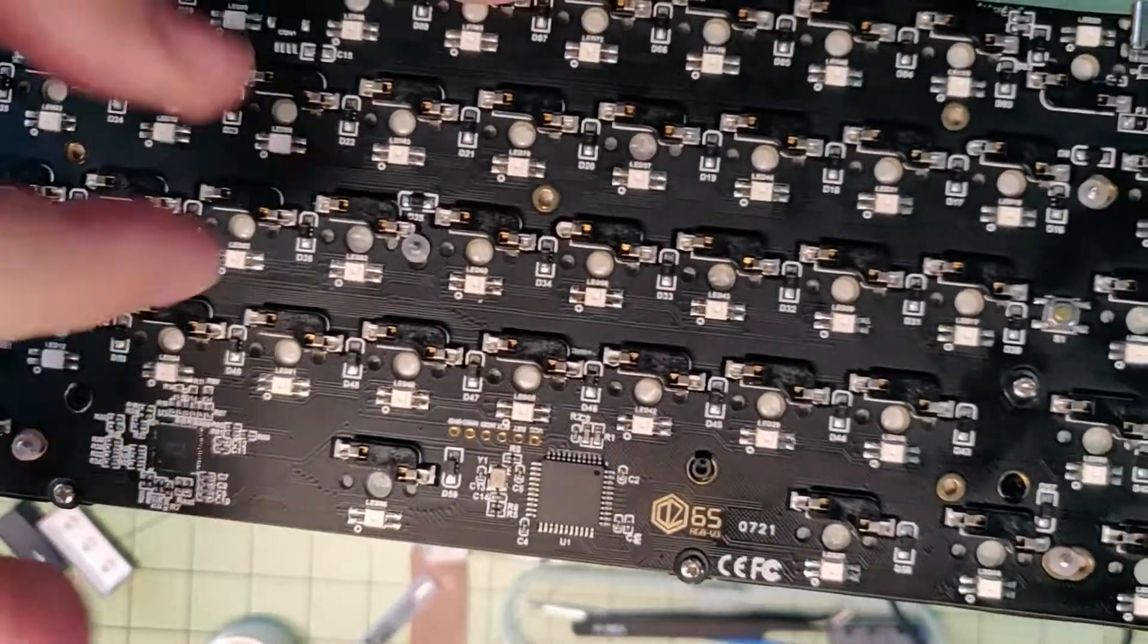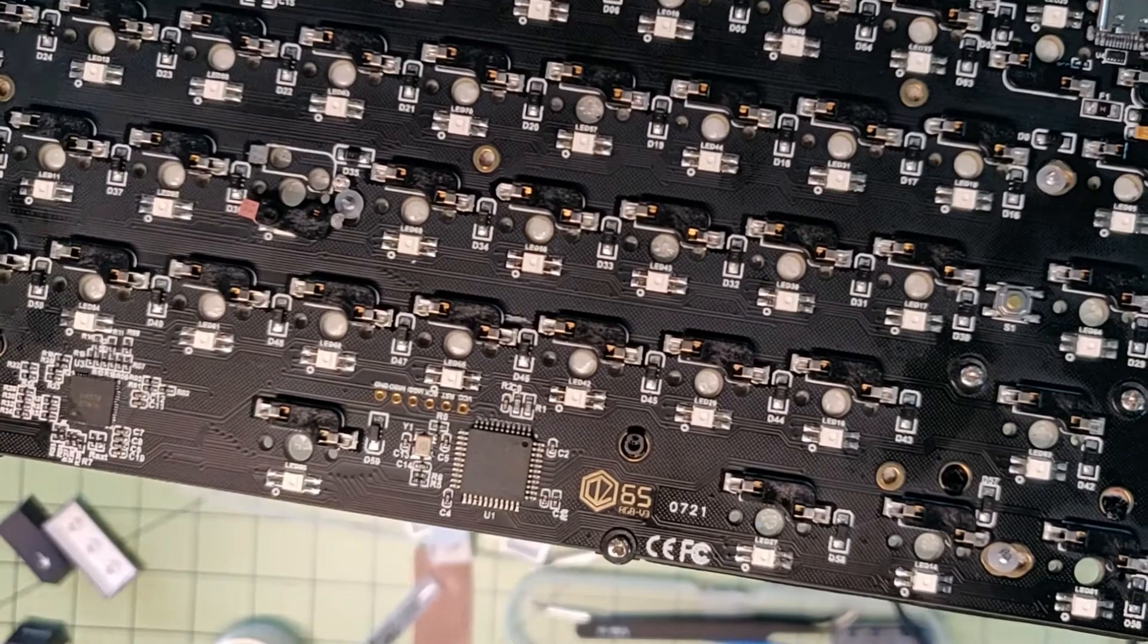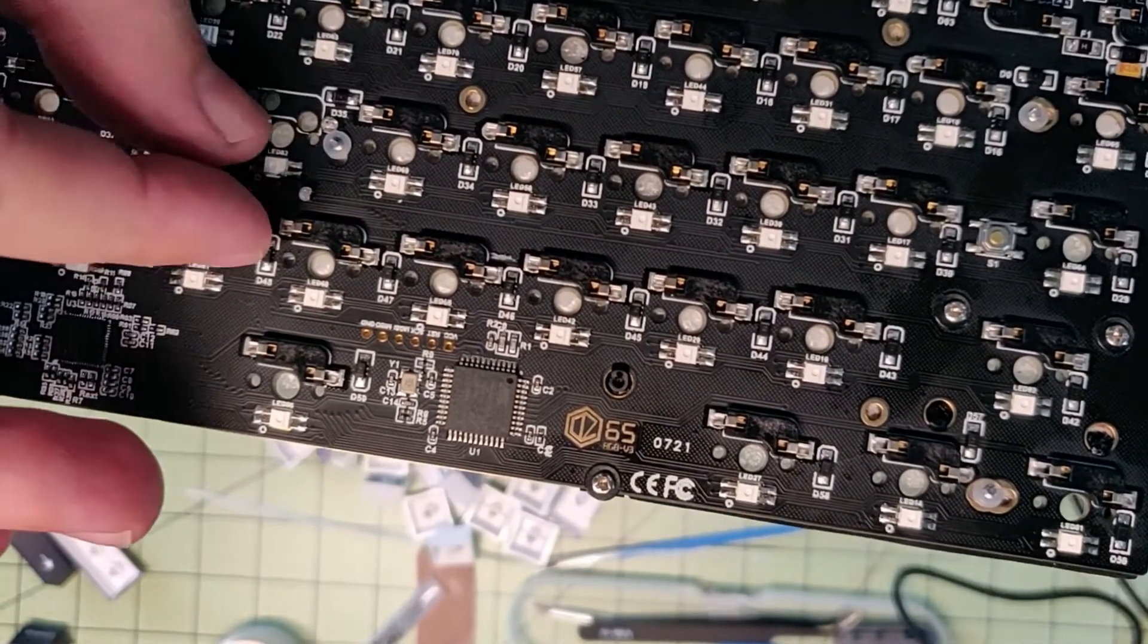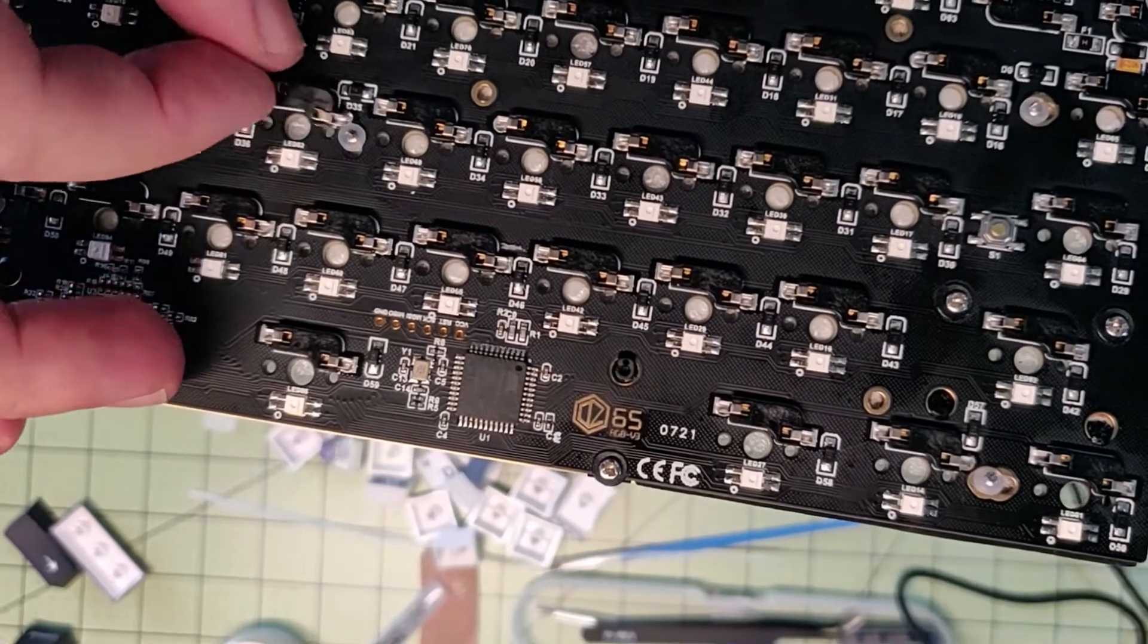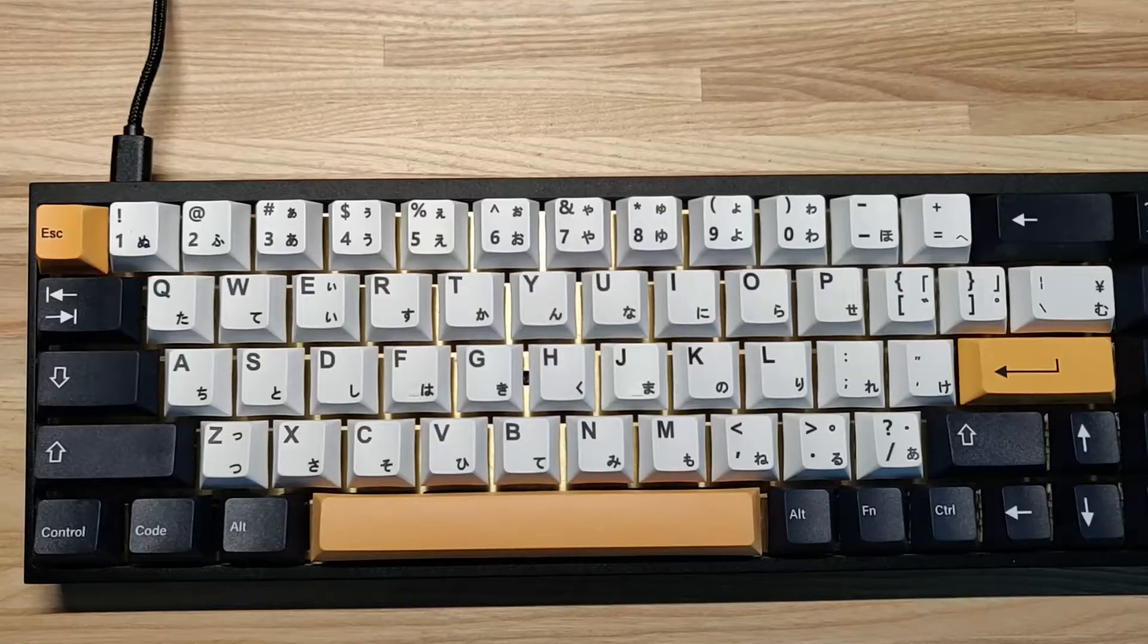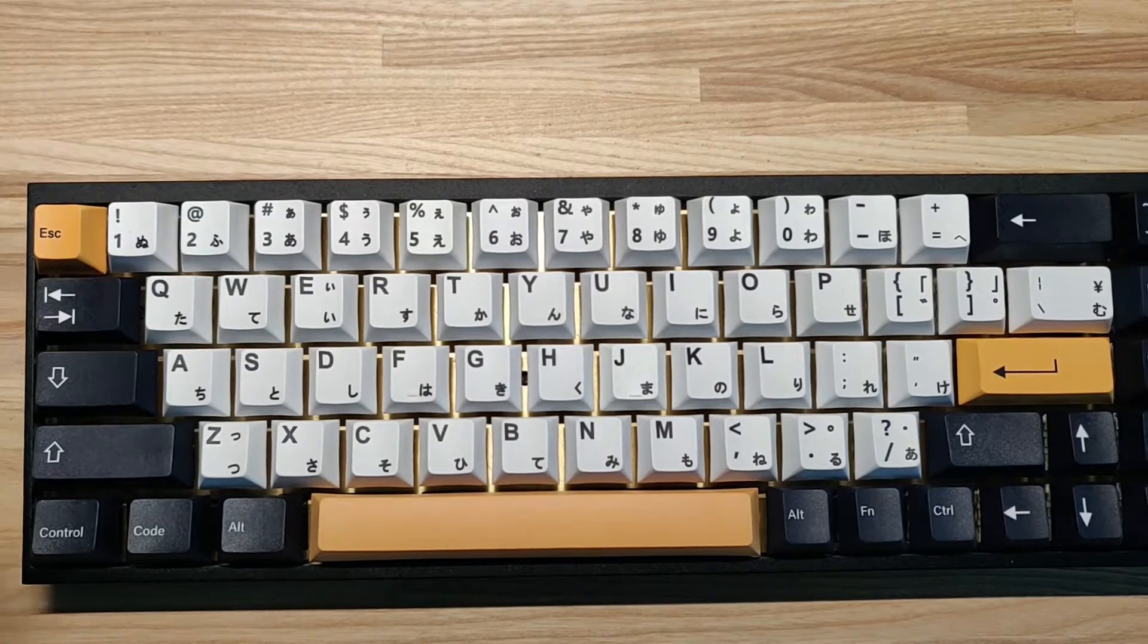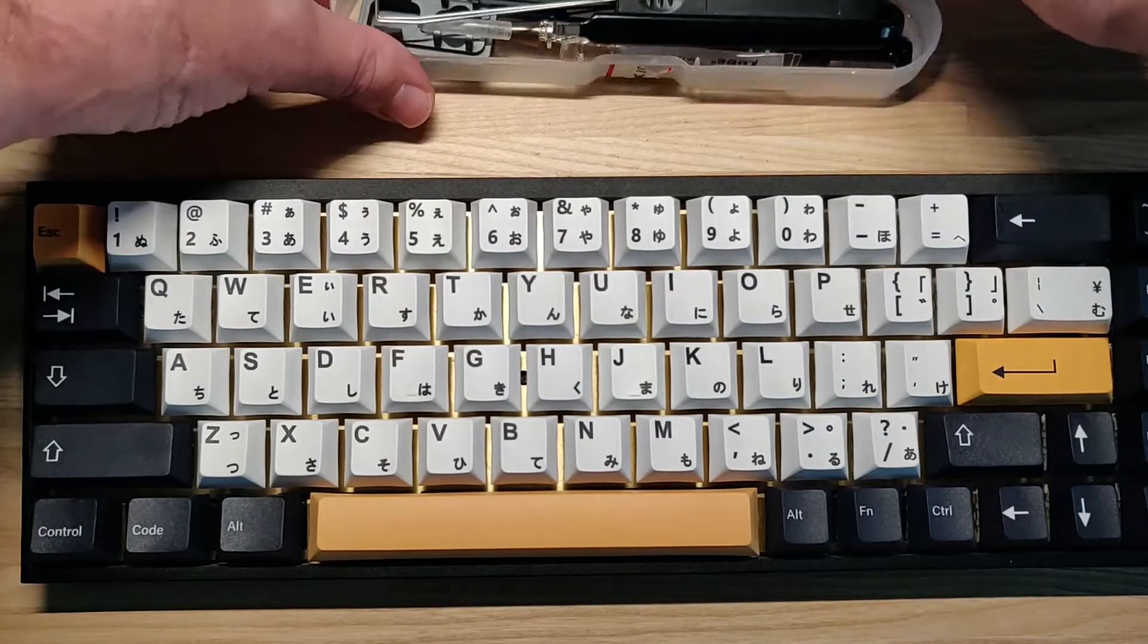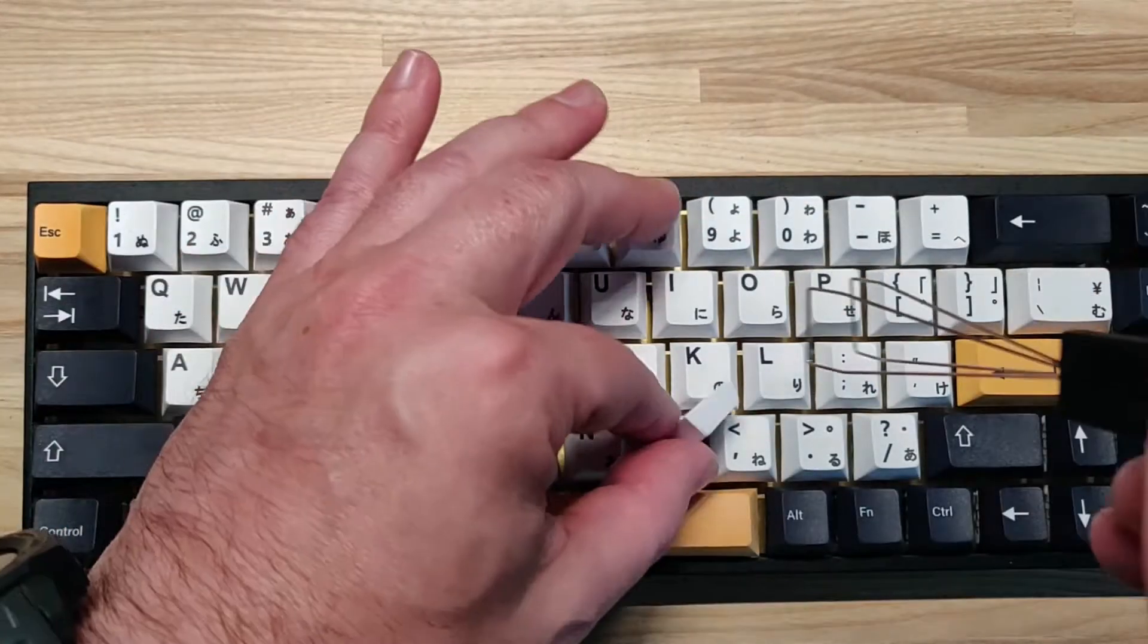So, previously on the channel, you broke your hot swap socket. Let's get this board apart and go into further detail on how you can fix this issue.